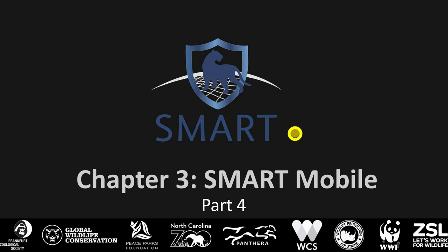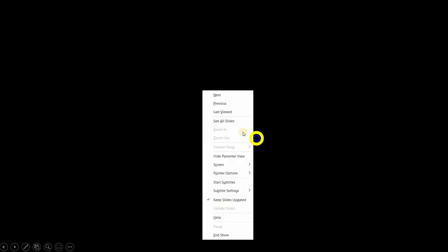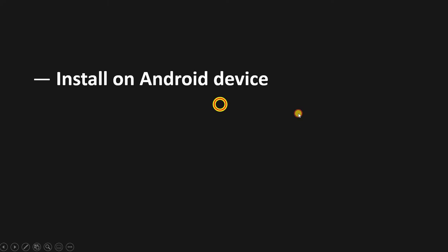Okay, so Chapter 3 Smart Mobile, we are on Part 4. Now we're going to get to the stage where we learn how to install on an Android device, taking the configurable model that you built and actually installing it onto a phone or Android device.